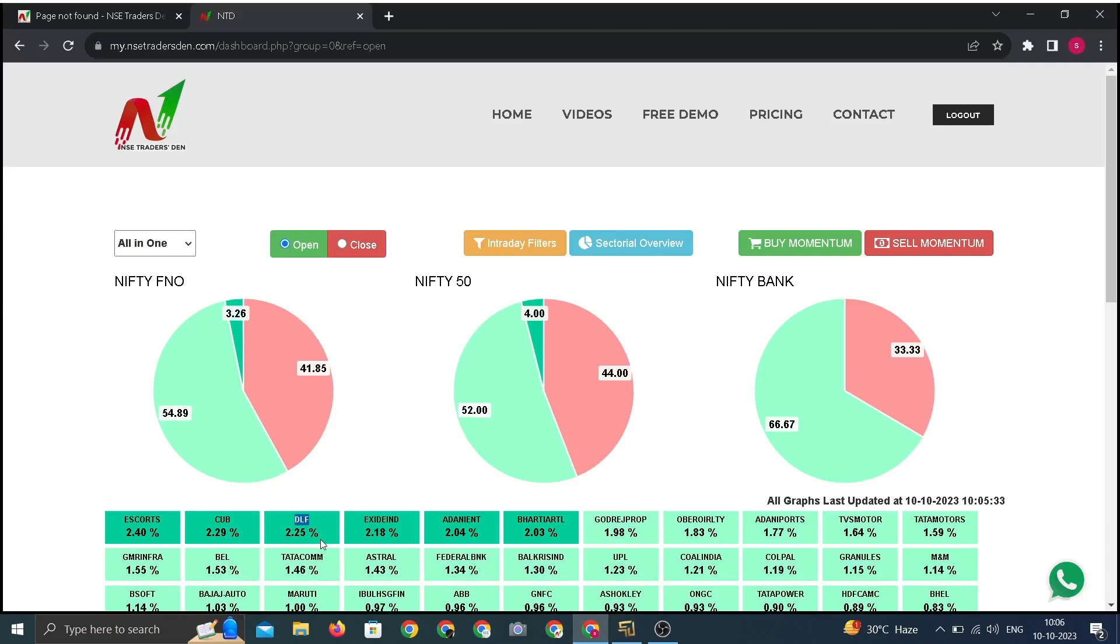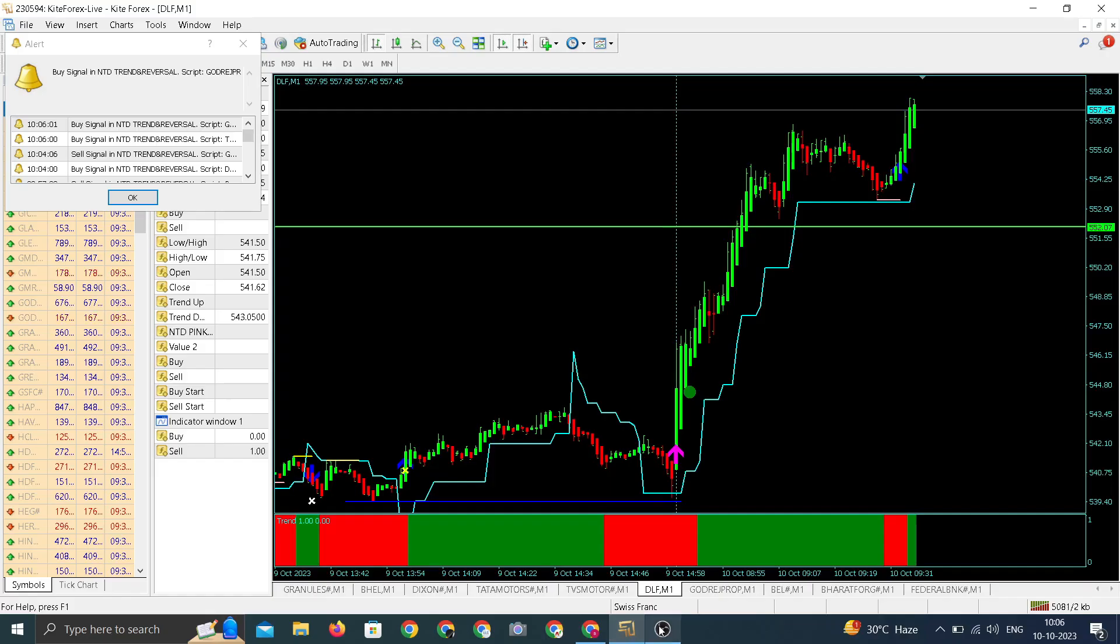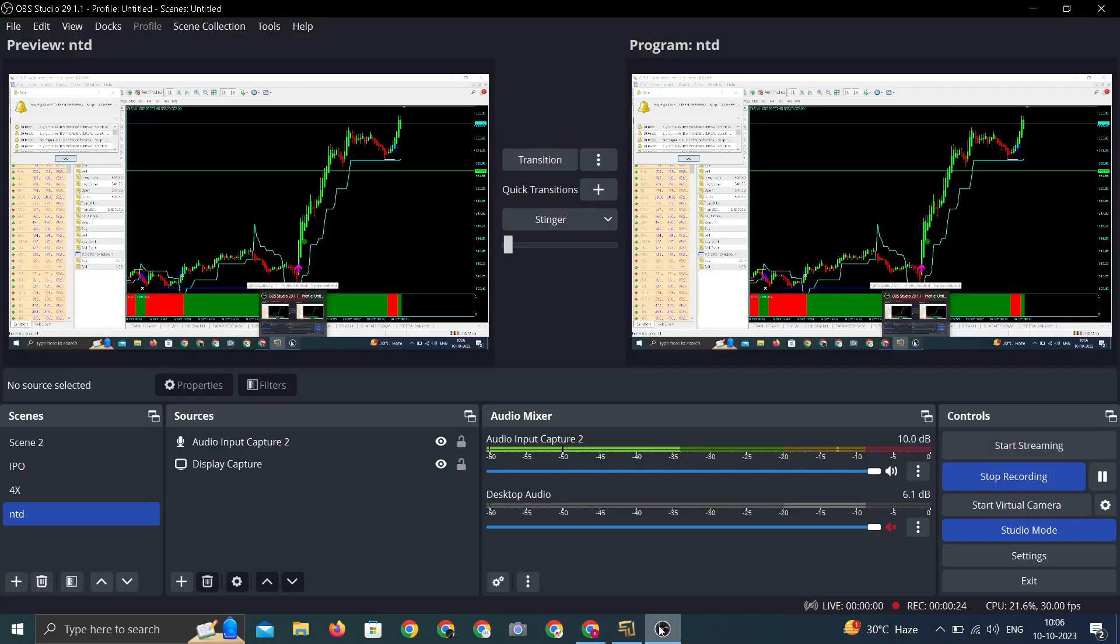With a percentage move of 2.25 percent, sharp move in DLF after our entry and the third highest gainer among all the FNO stocks. Thank you.